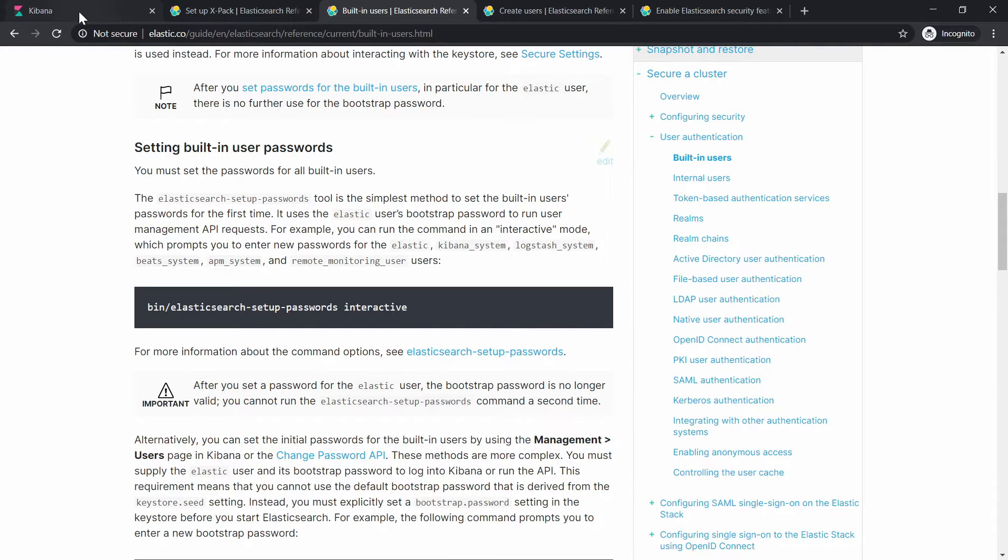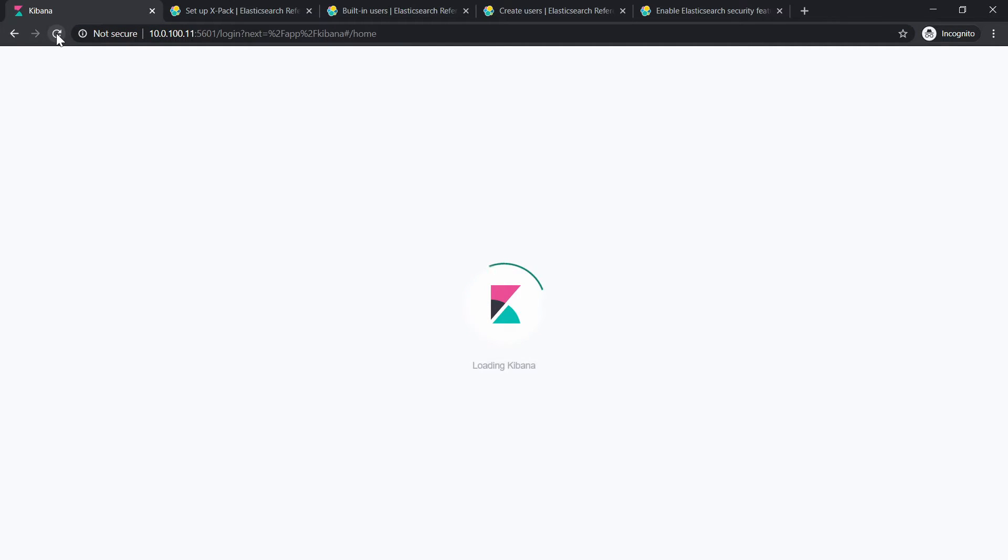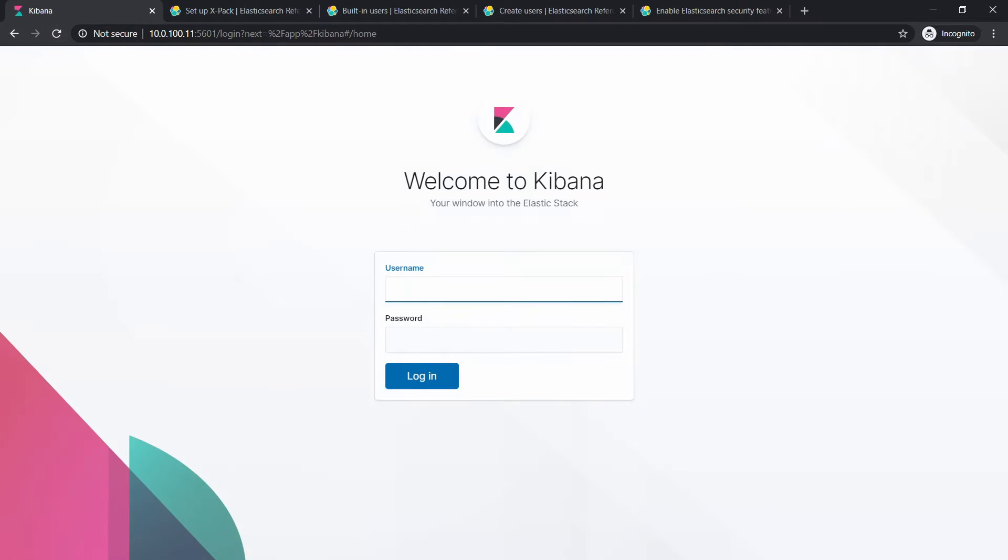And everything is running fine. Right now we will have to go for the web interface. And in our case, we will simply refresh it.